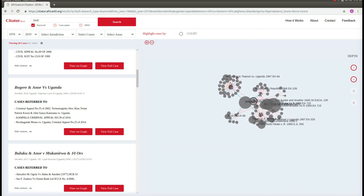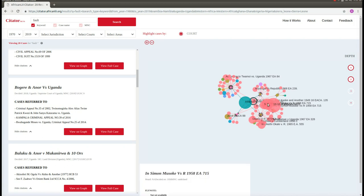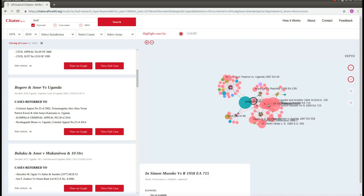Finally, if we would like to see which courts the decisions on this graph were decided in, we can click Highlight by Court. Now, decisions that were decided in the same court will be highlighted in the same color. For example, all of the pink circles were decided in the same court.